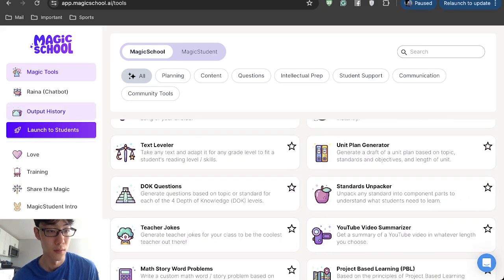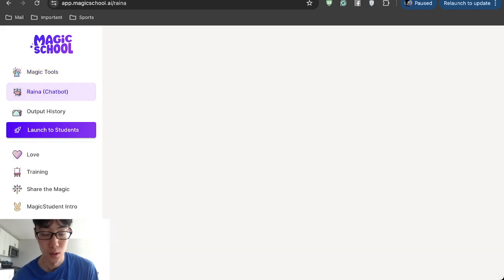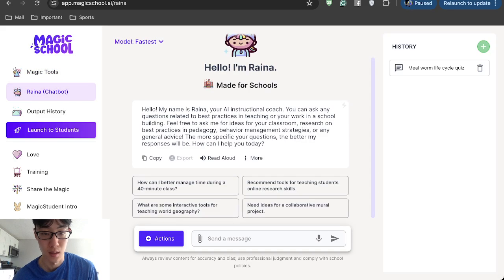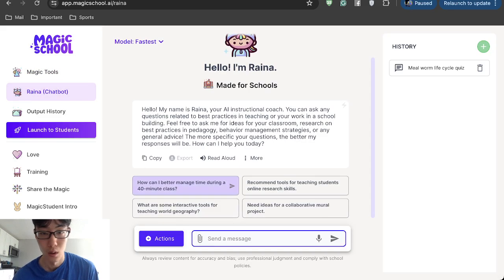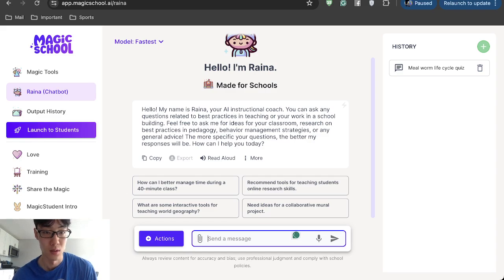You also have Rhina, which is a chatbox where you can ask them questions or how to make your own lesson plans through this.